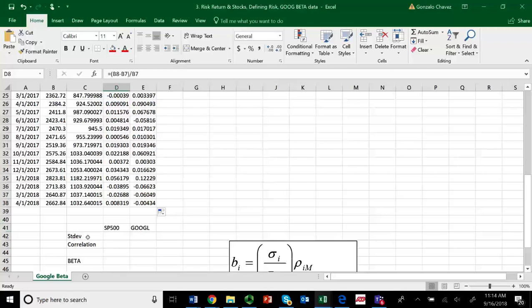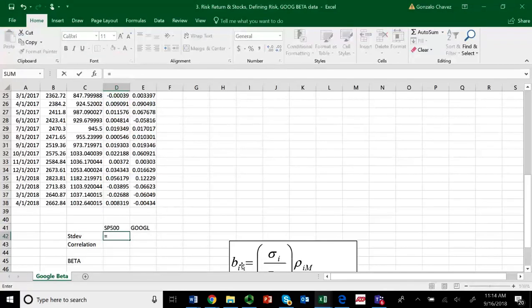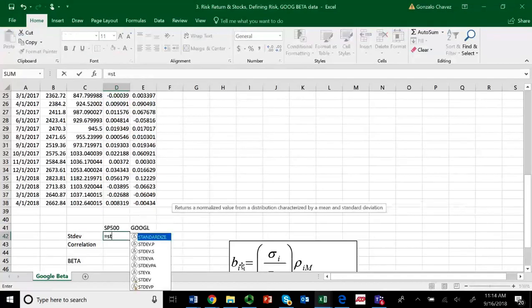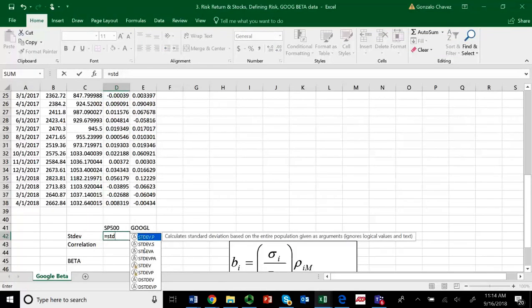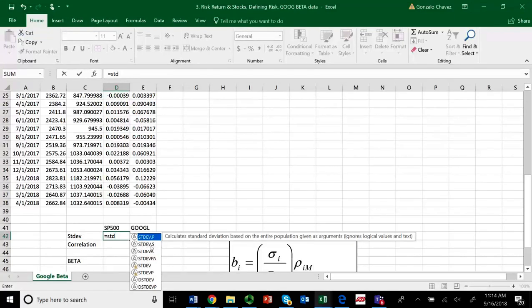So, let's find a standard deviation for the S&P 500. Type equals sign STD, and when you see ST like standard deviation, you'll see that Excel suggests a few things. It's a long story as to why, but basically choose a sample standard deviation.